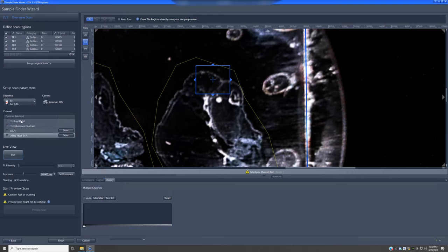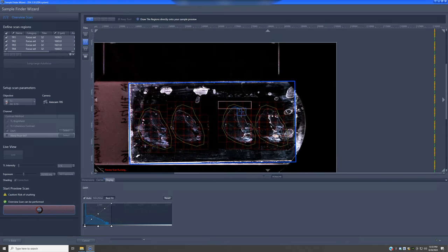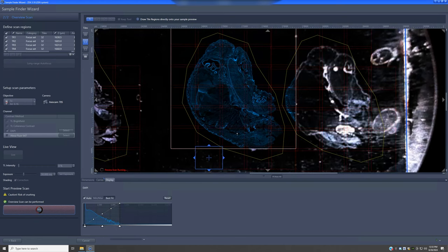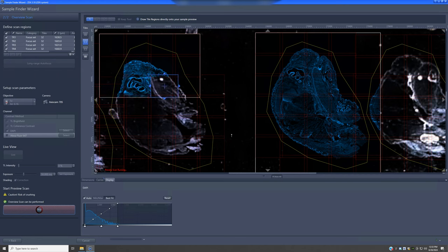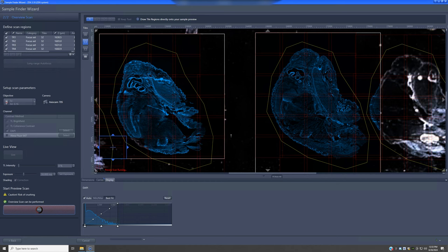We can do up to two fluorescent channels and up to four total. I'll illustrate with DAPI — once you check it, the system knows you want a preview with that channel, and you can add more channels as needed. I'll just do one for this video, then click Preview Scan. Zooming out, you can see the progress — it's making a DAPI preview of the specified region, and it's very fast.